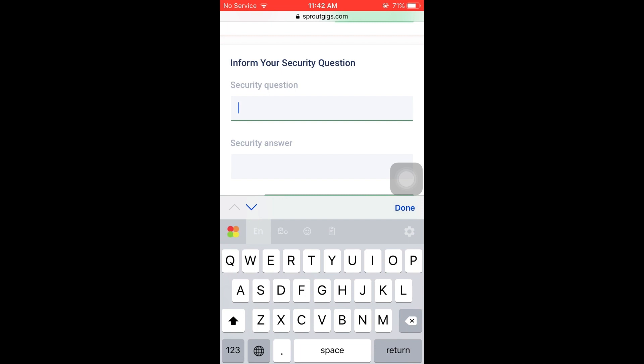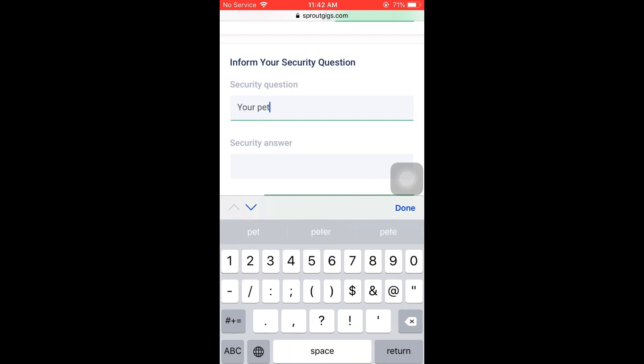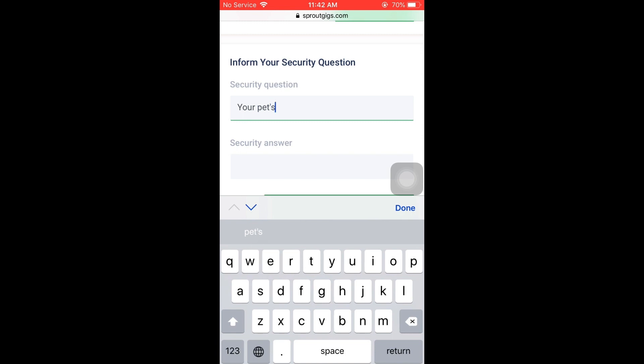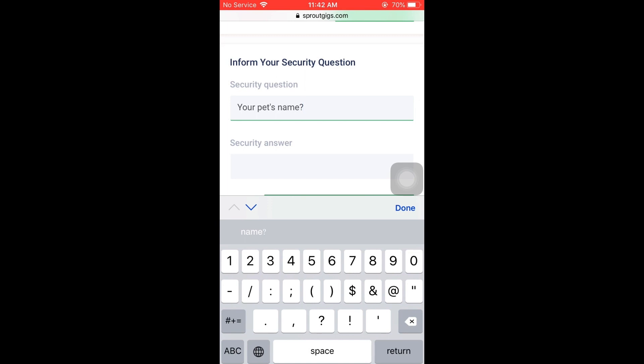You will see a password button in your account. You can find the security account section. For example, your security question could be your pet's name, or your mother's name. If you want to know your pet's name, you can give the answer to your pet's name. It's simple.